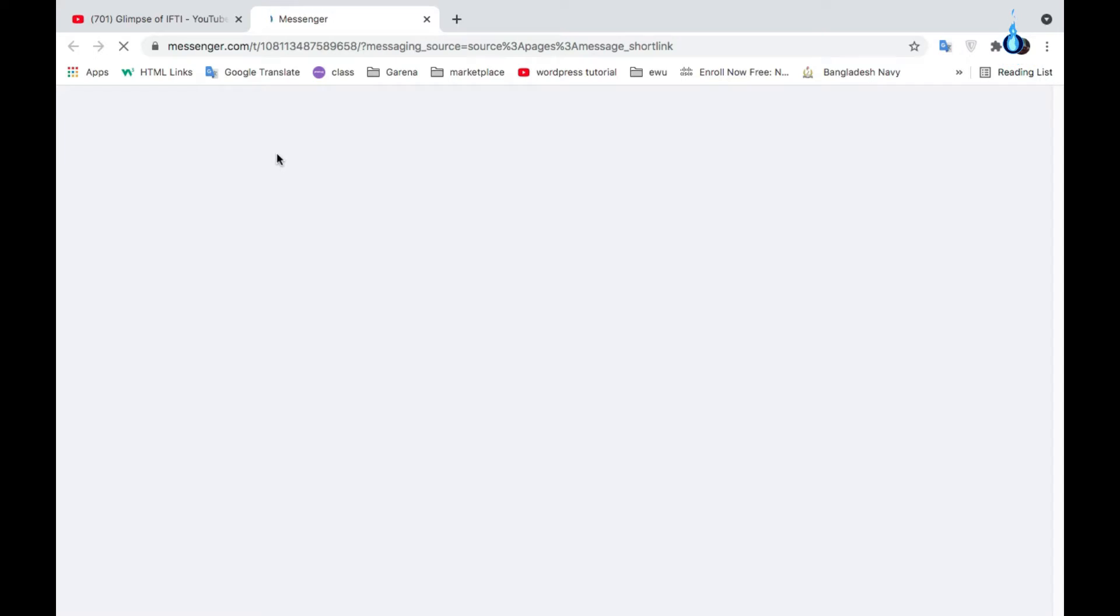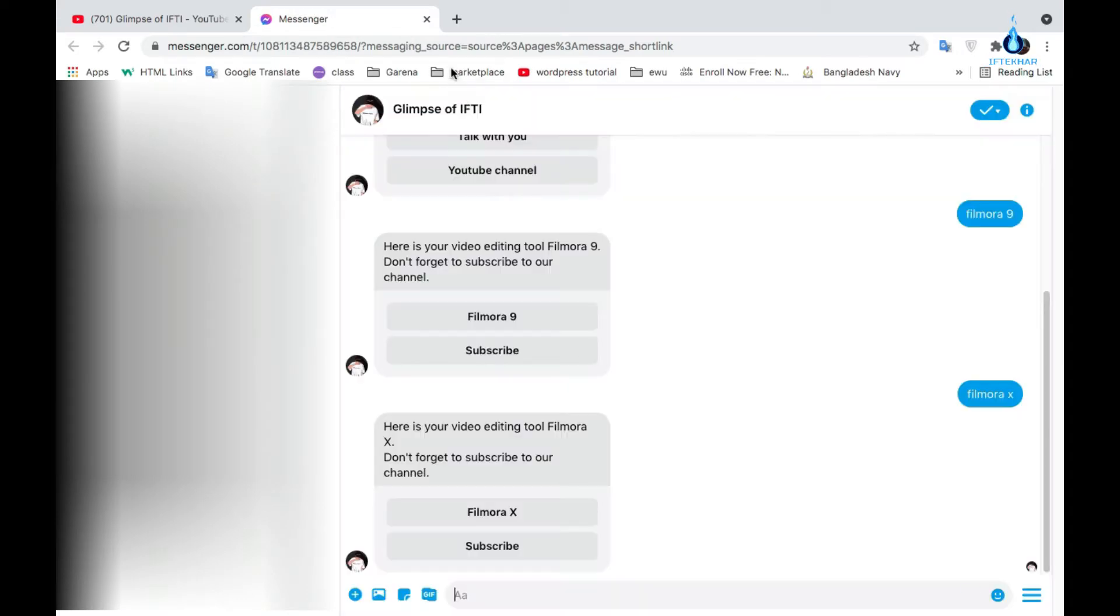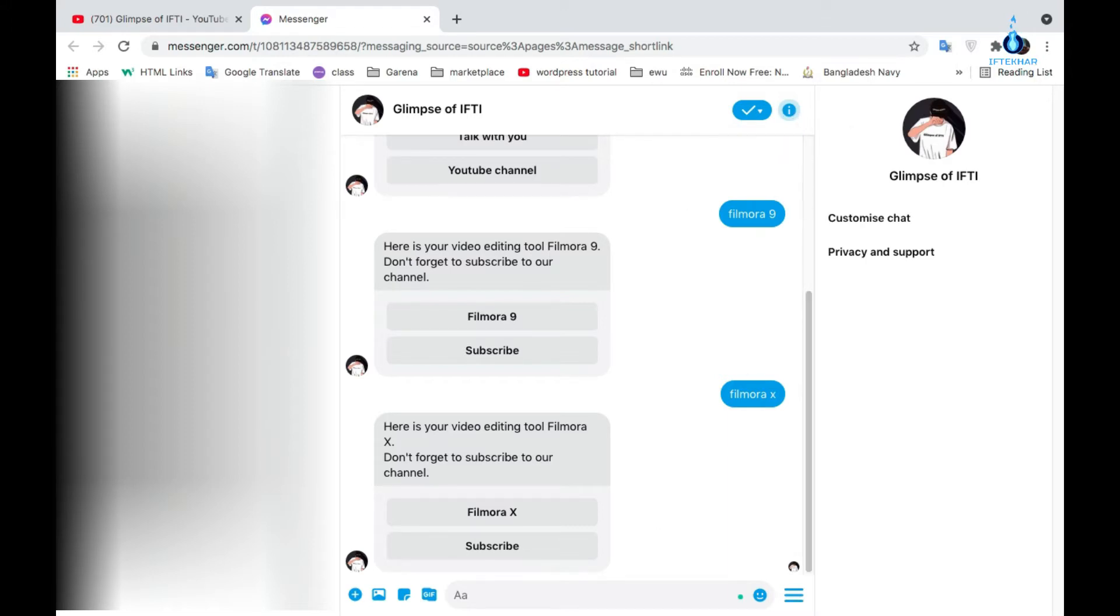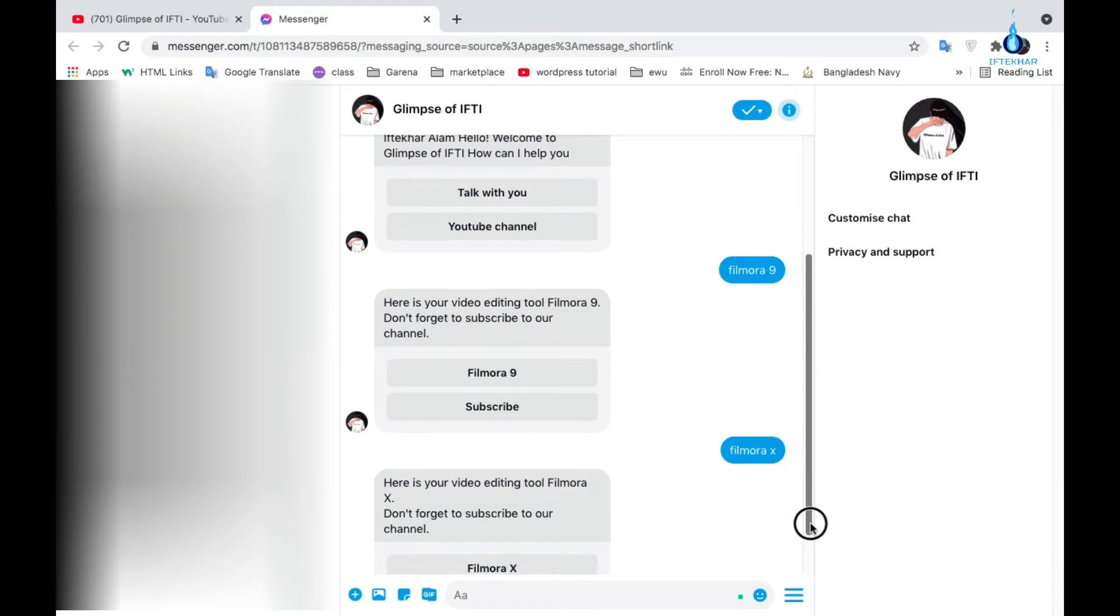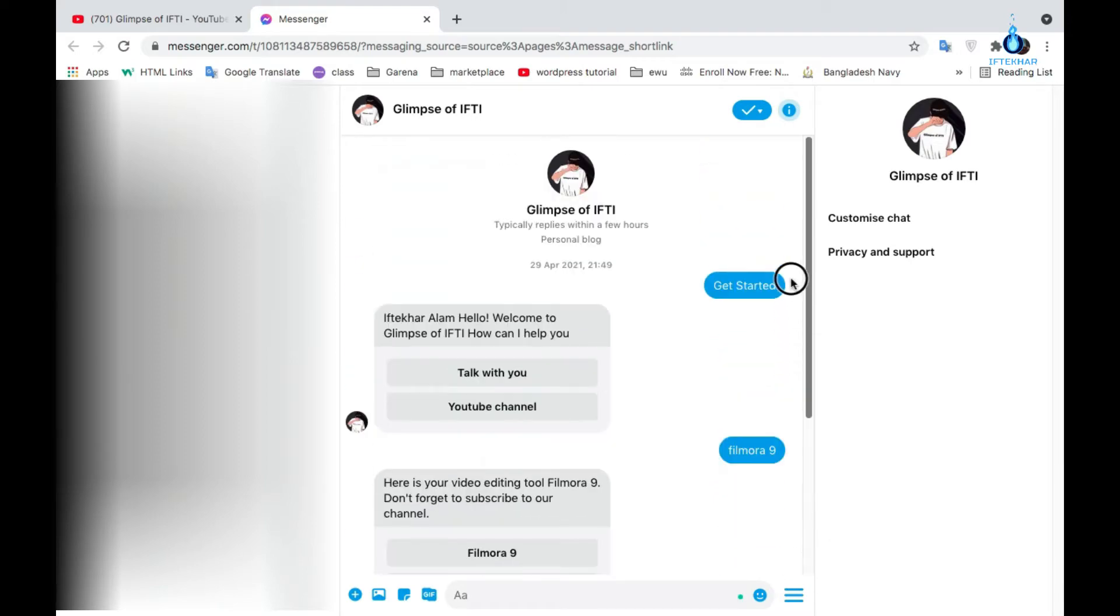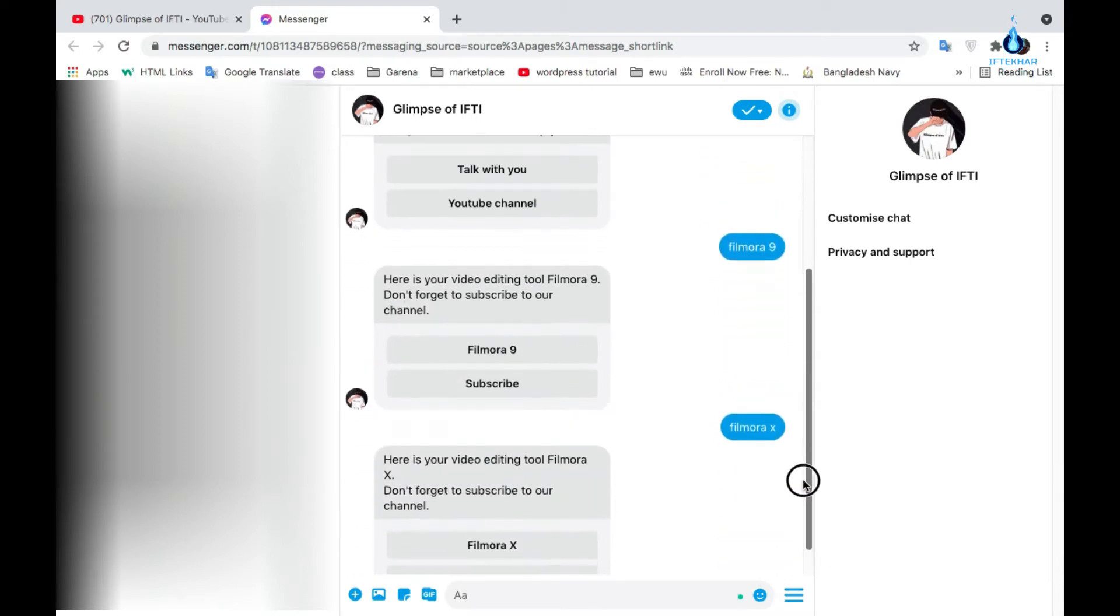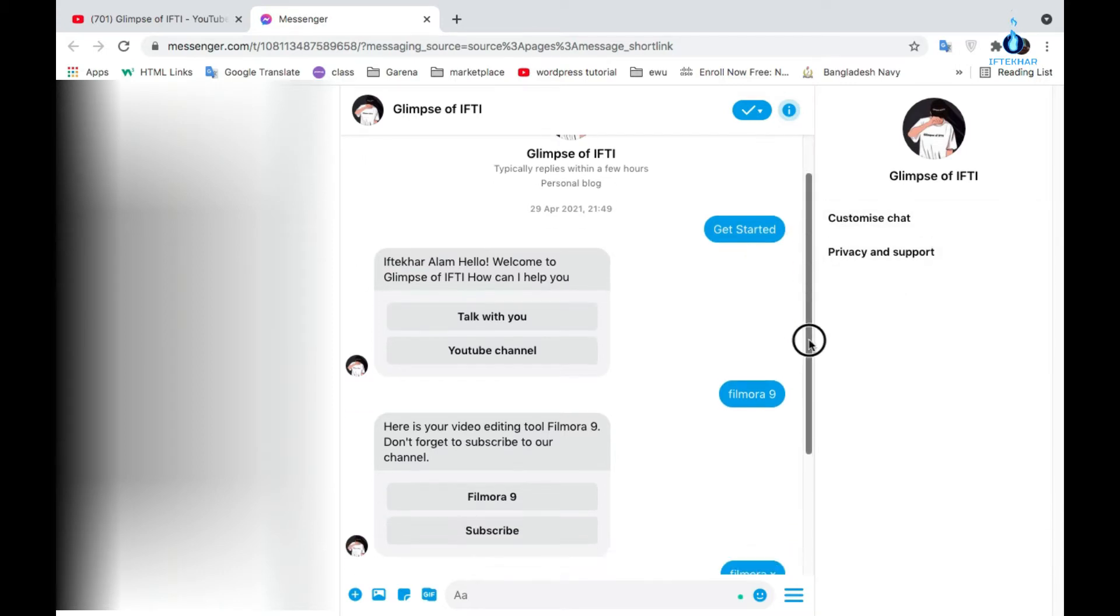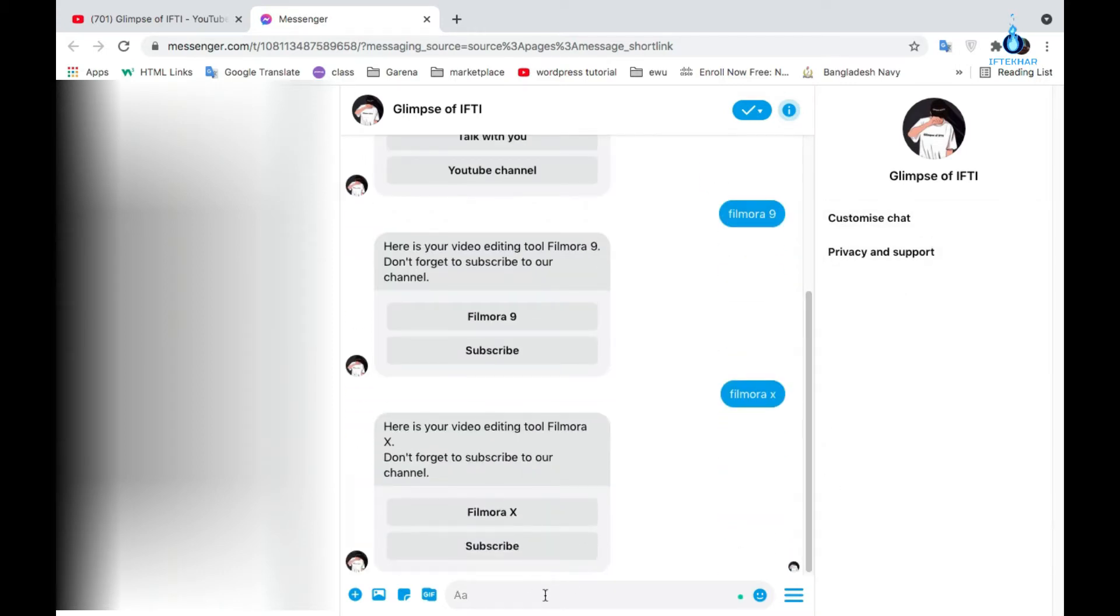It will redirect you to the messenger window of my page. Wait for some moments after loading this. Okay, I'm already a user, so if you are an existing user, you will interface this type. If you are a new user, you will find the Get Started button. Click Get Started button and follow the instructions.